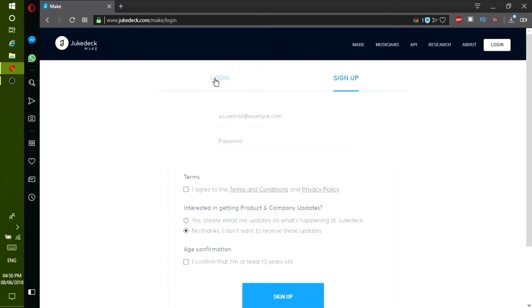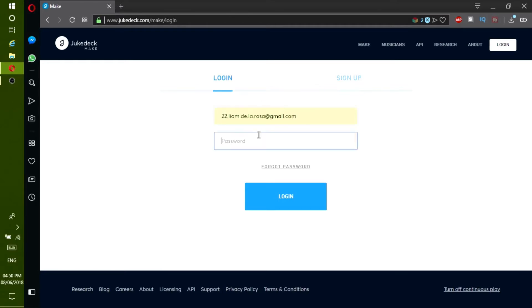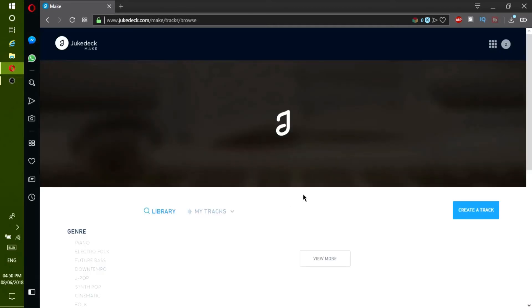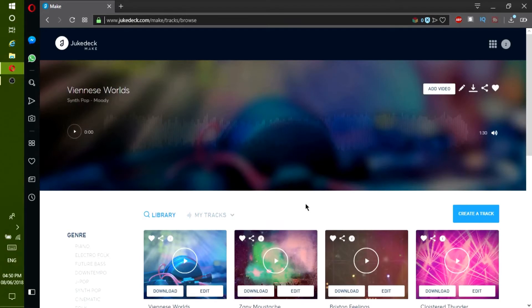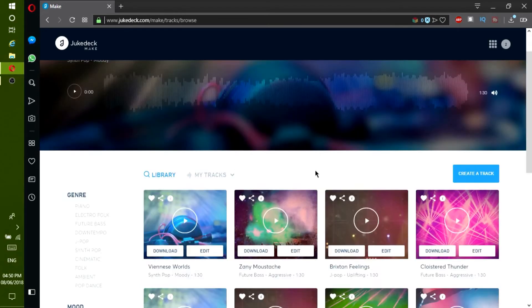I already have an account, so I will sign in to my account. Now you are ready to create a new track. So press the Create a track button here.